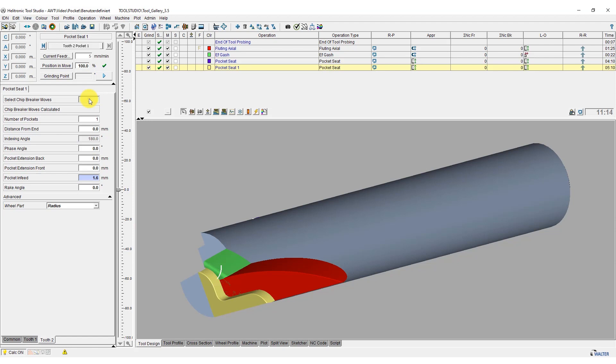The blank can now be ground on the machine using the data entered.